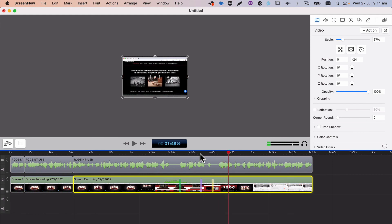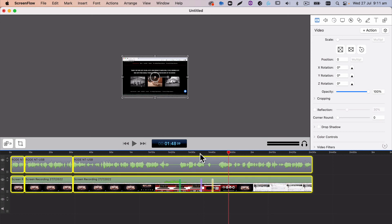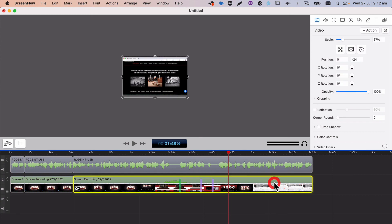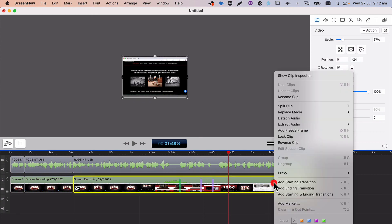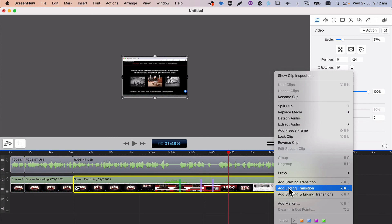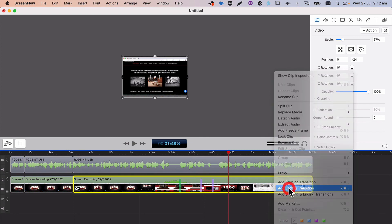And once we're all done, we can just select all and we can export that as a video for YouTube or a video for your online courses or whatever you need to do. One final little bit is if you do want to add in a transition for the start so that the audio comes in nice and evenly or the video fades out or fades in, you can right click on the section in the timeline and just add a start or ending transition.